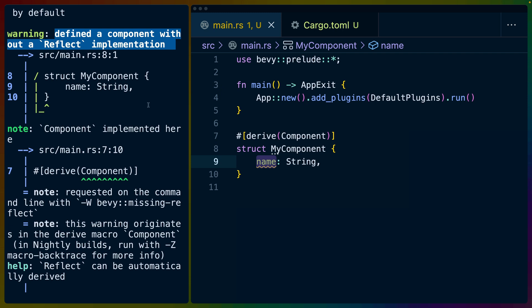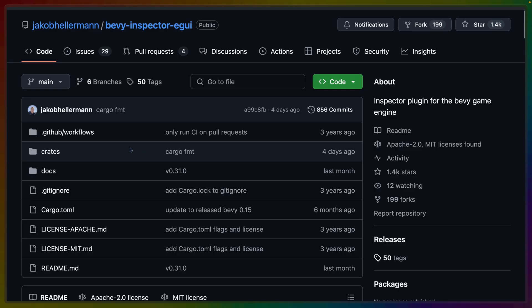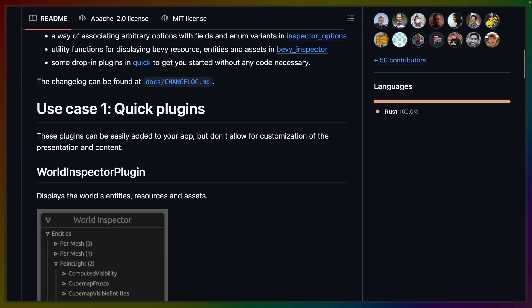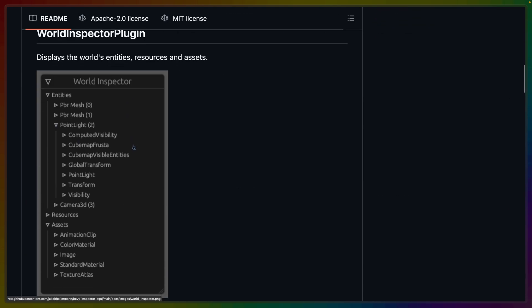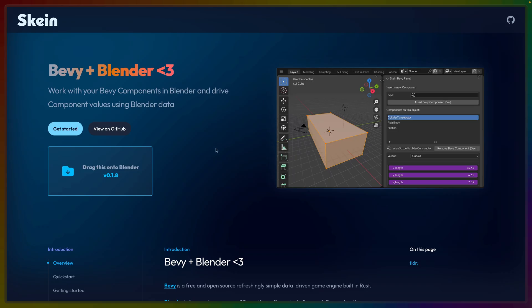Now, if you've never worked with Bevy or haven't worked with it that much, or you've just never worked with the reflection infrastructure, you may not know why this is important. But if you want to work with your components and their field values inside of something like Bevy Inspector eGUI, for example, the World Inspector plugin that you can see right here,